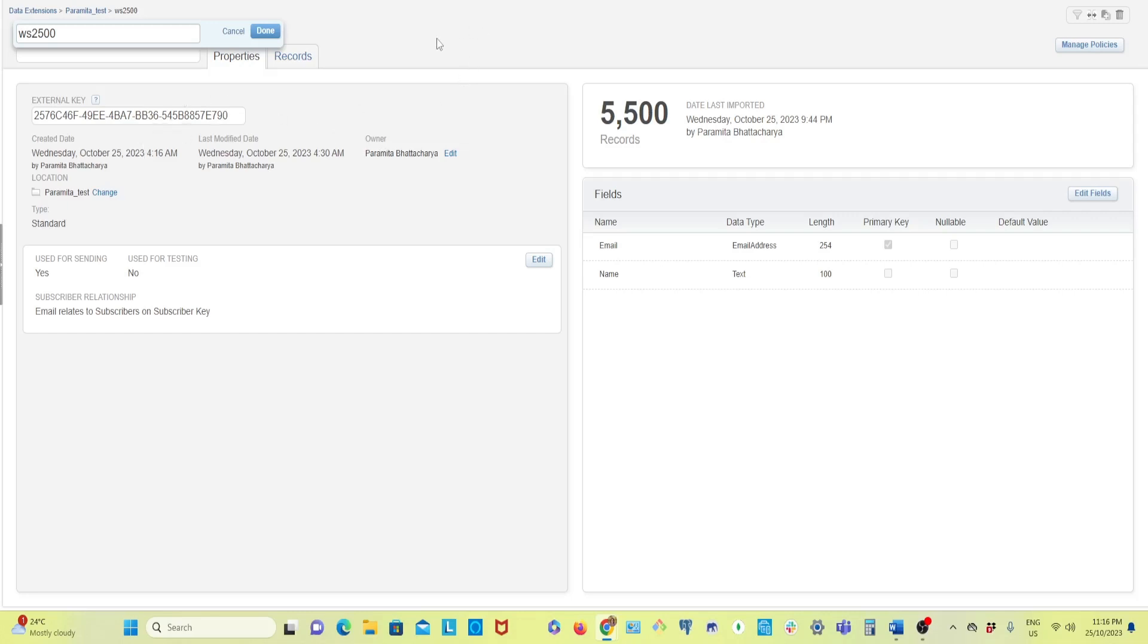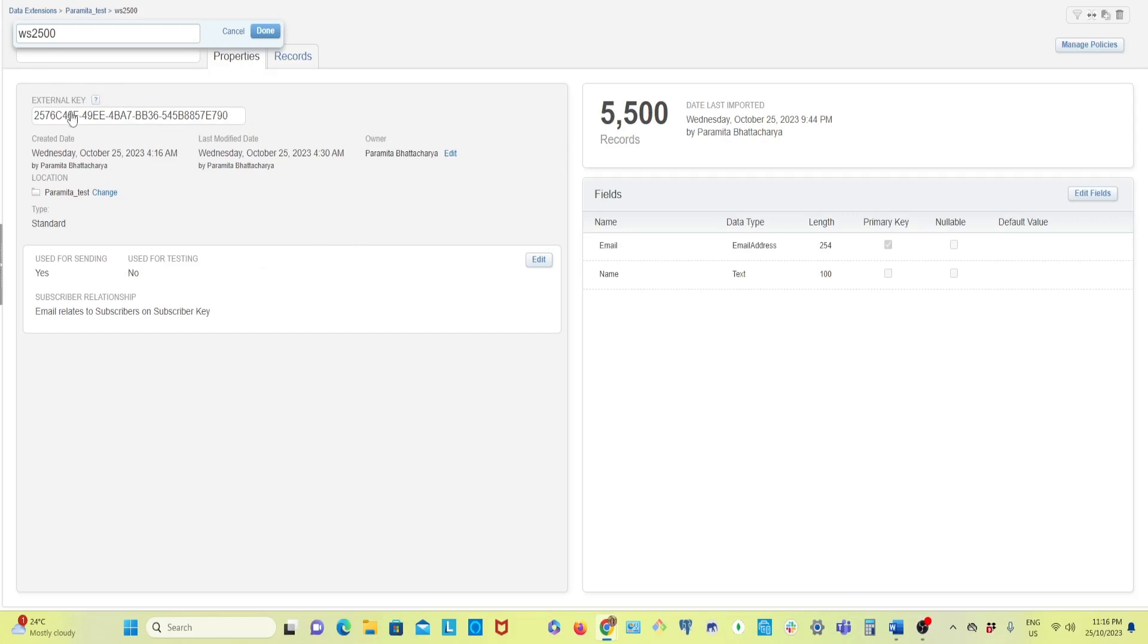For that, I have created one data extension. You already know how to create data extension. If you don't know I have a video on that in my Email Studio or Marketing Cloud playlist. I have created the data extension with only two attributes: email and name.